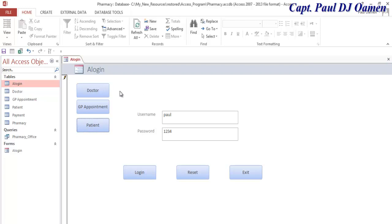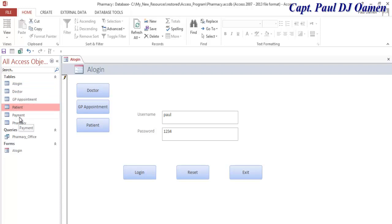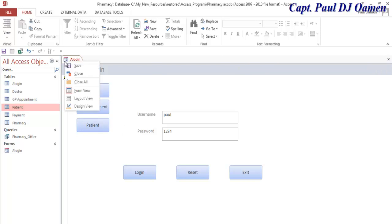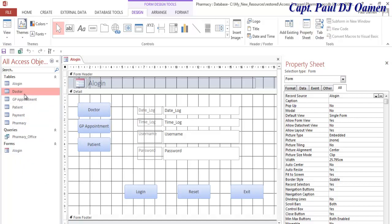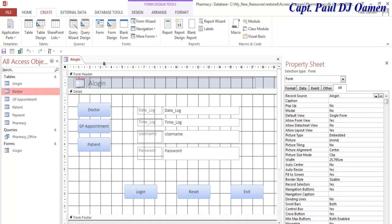Now if I click on any of these buttons, I expect the button to open up doctor, GP, patient details, payment, and so on. So to do that, let's go back to design view and make sure everything we've done so far is saved. Now let's create a form for the doctor's information.